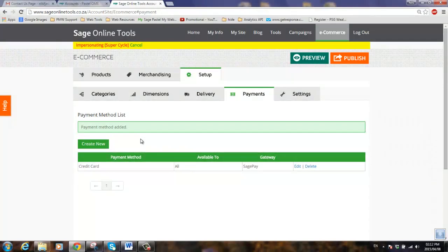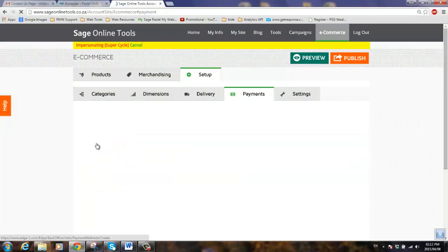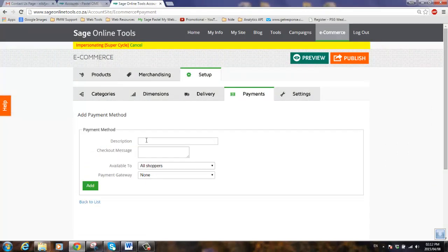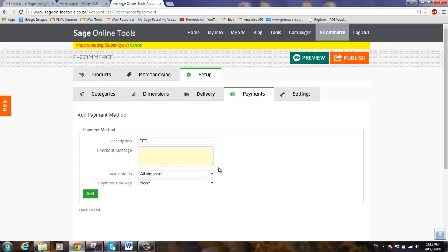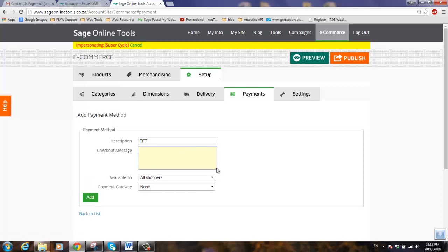To create a new EFT payment method, let's click on the create new button again. Checkout description will be EFT. And what will the message be? Typically we'll inform the client that we'll only ship the goods once the payment has cleared in our bank account.